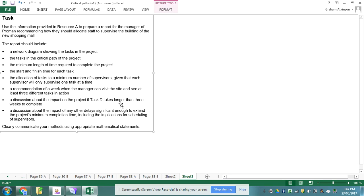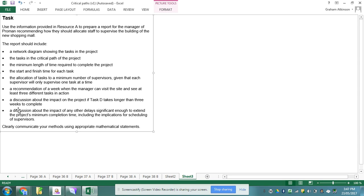A discussion about the impact of the project if task D takes longer than three weeks. That's going to come across from both a discussion of the impact of other delays on the project's minimum completion time including implications for scheduling. That's probably my excellence task and the rest are going to help me get from achieved into merit.